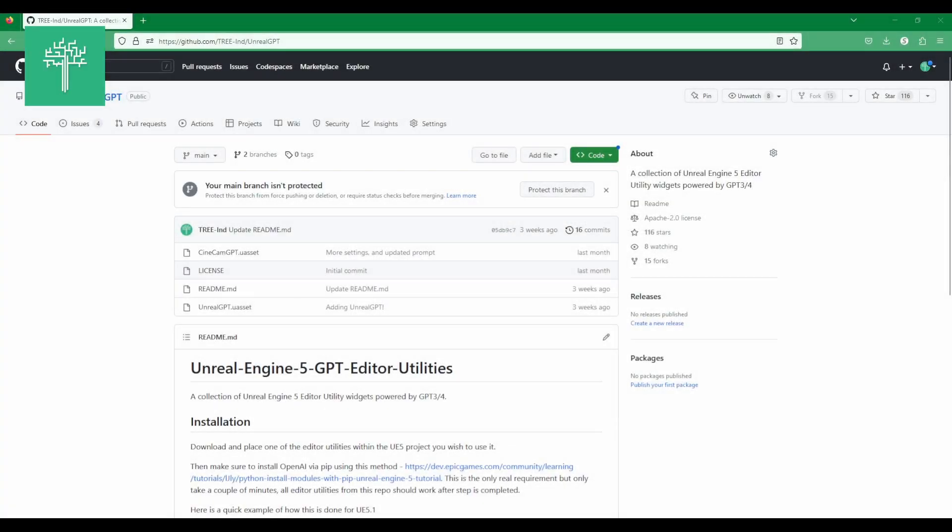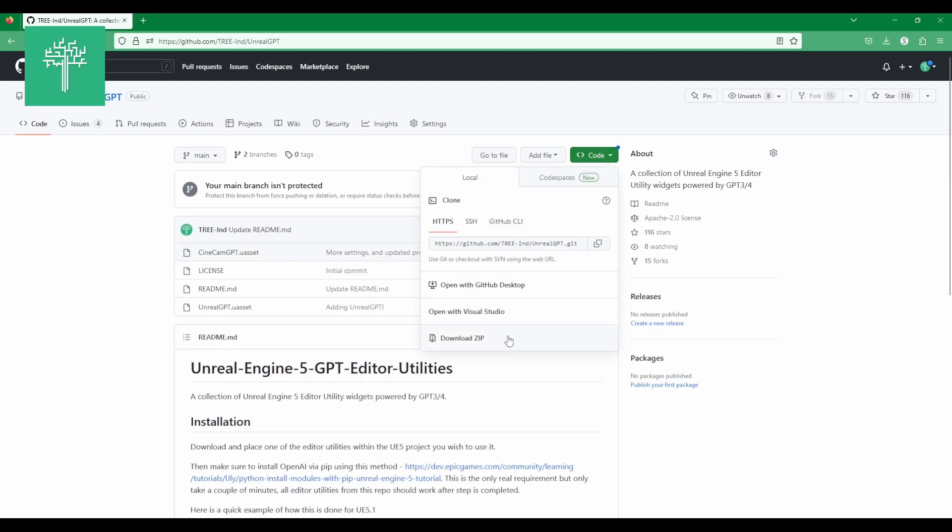To install Unreal GPT, first download the zip file from the GitHub repository.